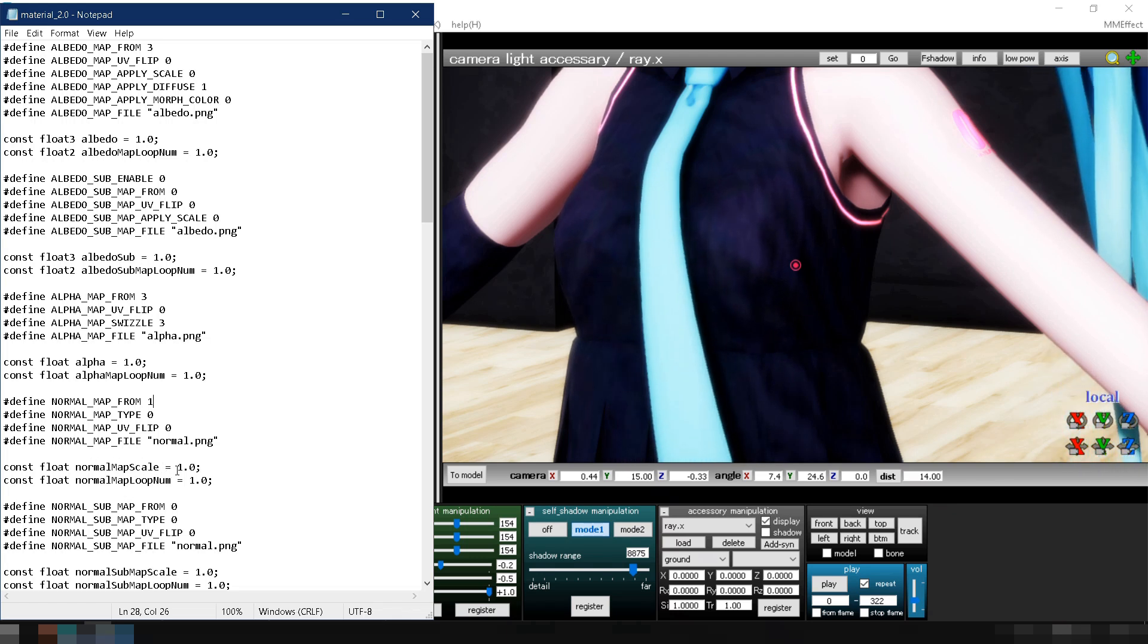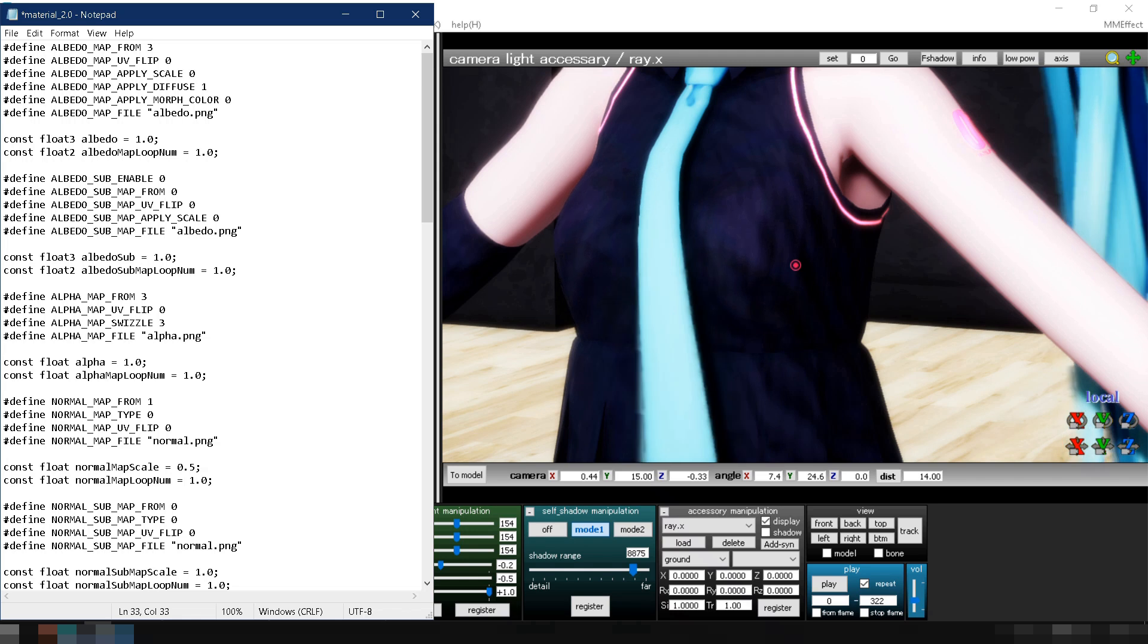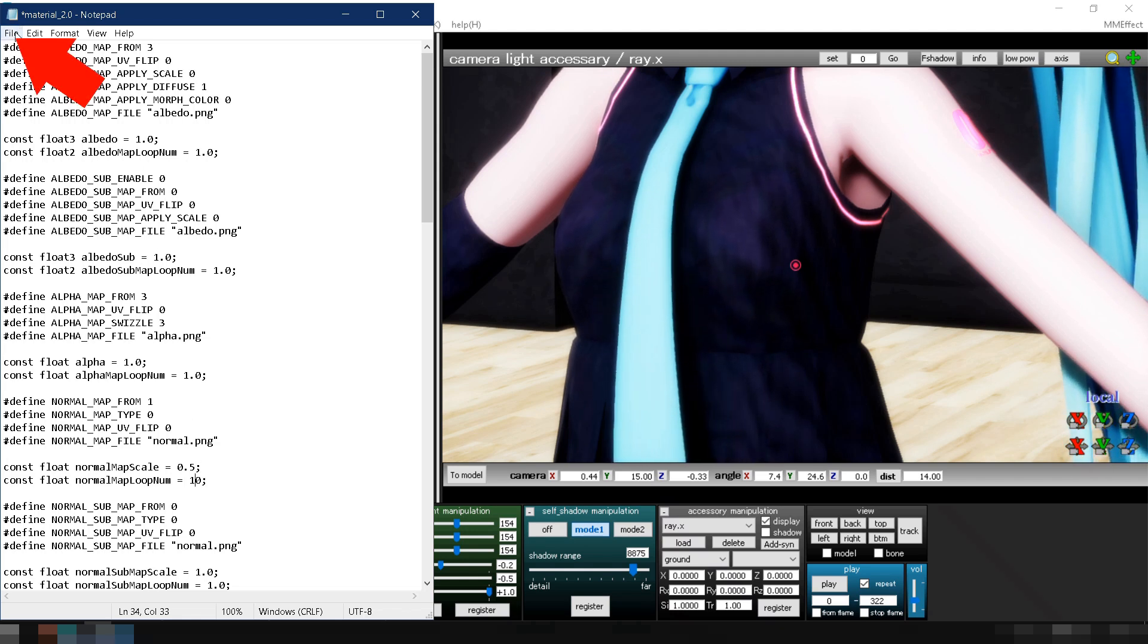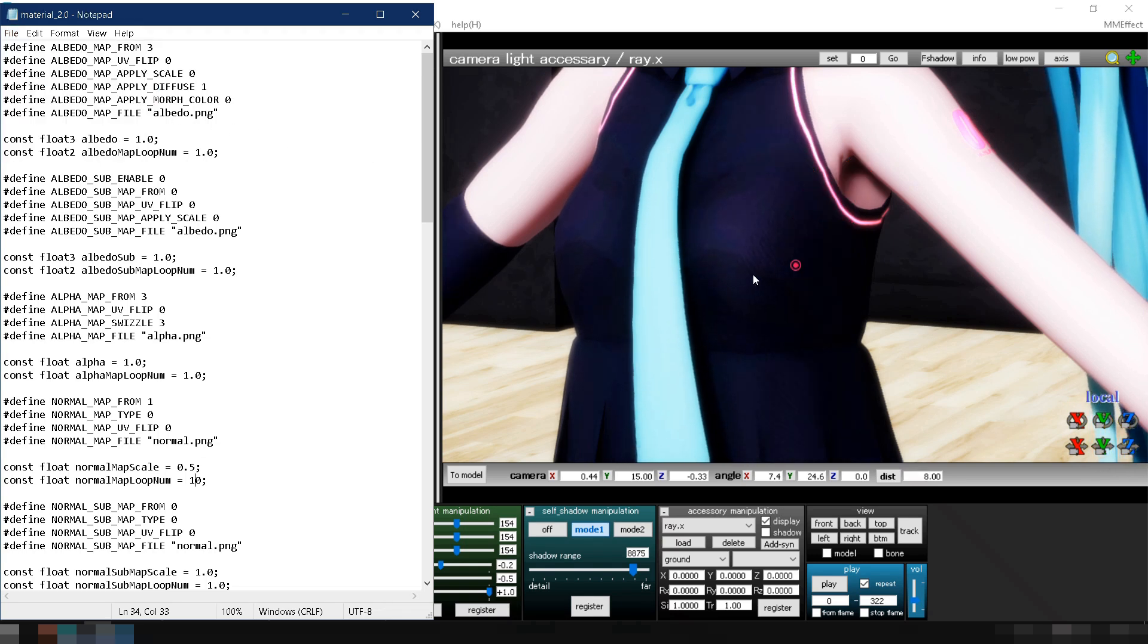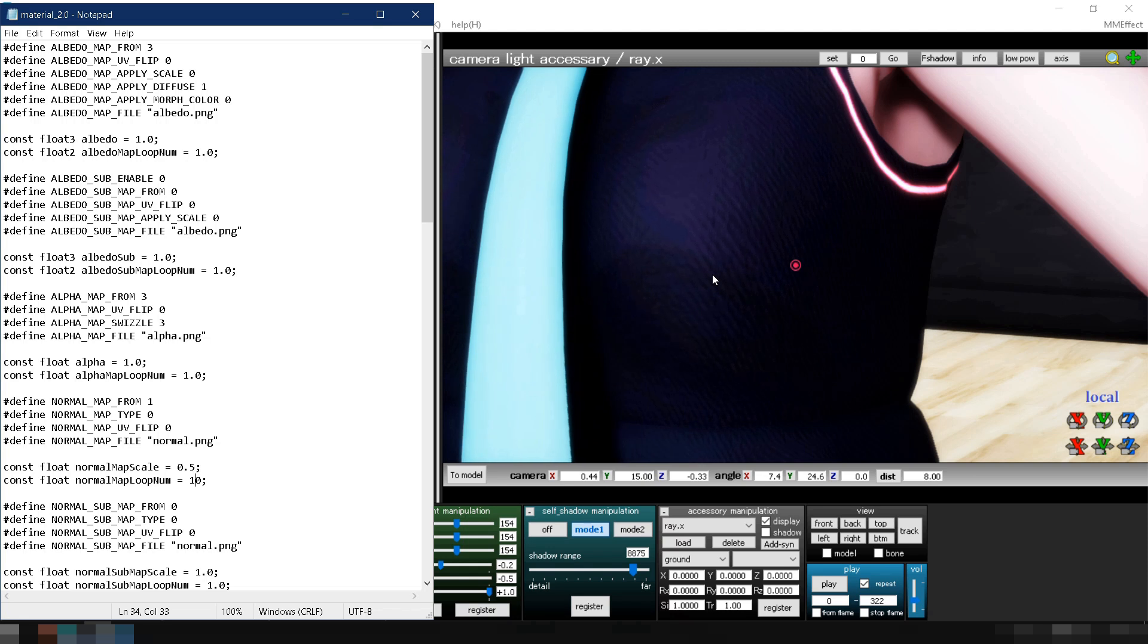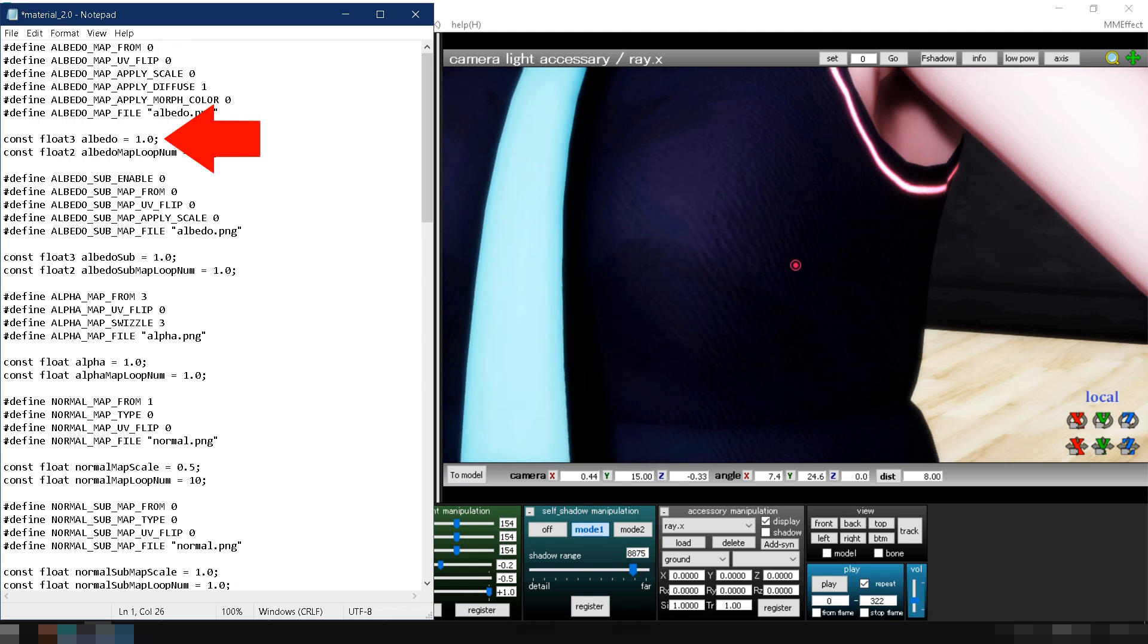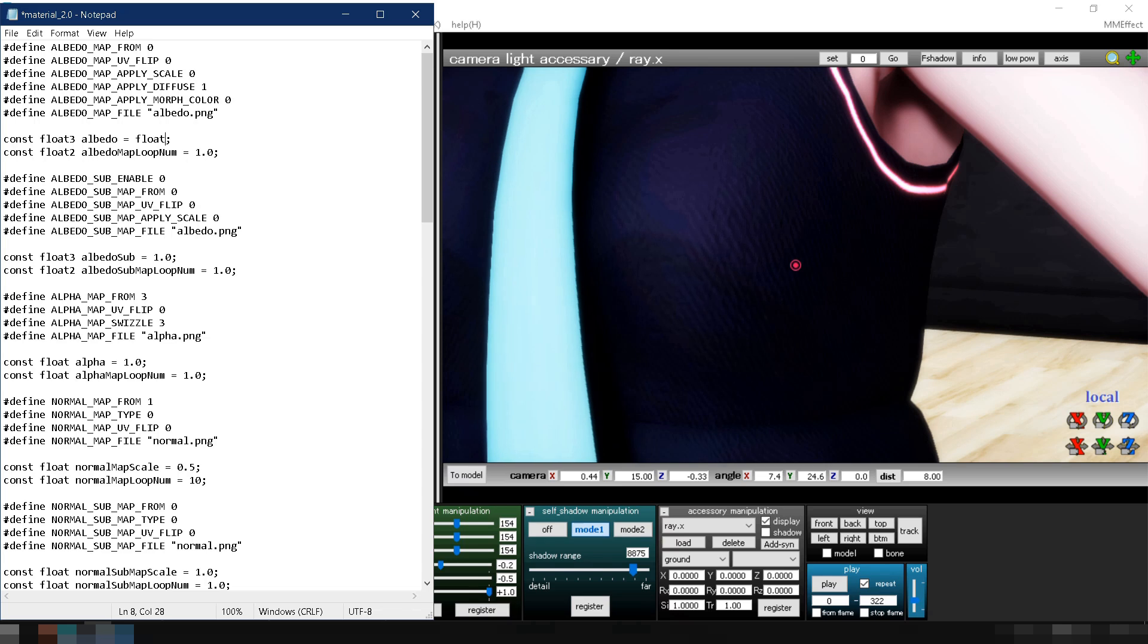For this example, let's set the value of normal map scale to 0.5 and normal map loop num to 10. Remember to save every time you make changes to the code. When you zoom in, you can see the normal map is applied to the model's cloth, but we can't see it properly because the cloth's color is black. To change the cloth's color, set the value of albedo map from to 0. Then change the value of the albedo variable to a float 3 format.